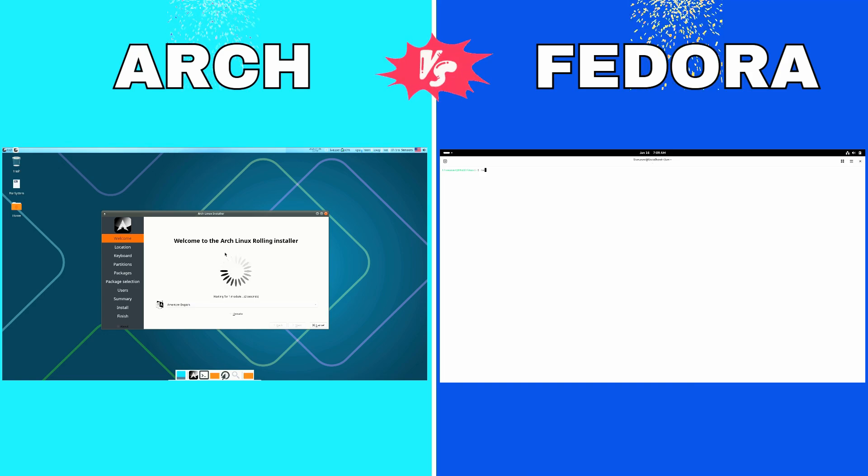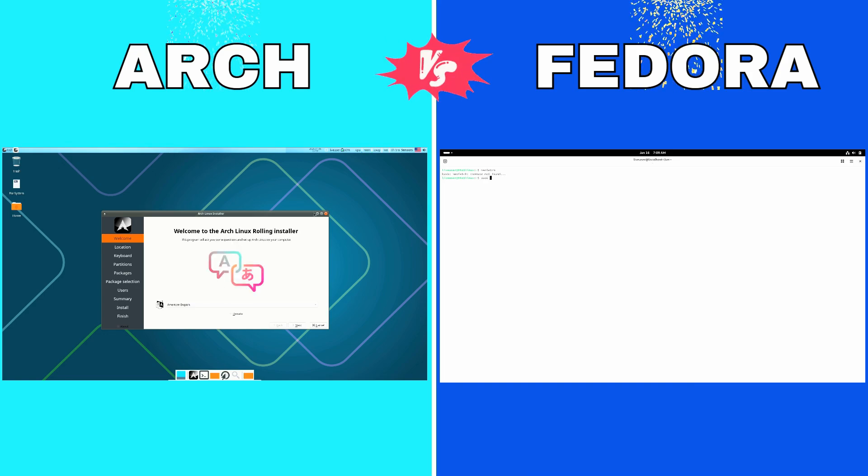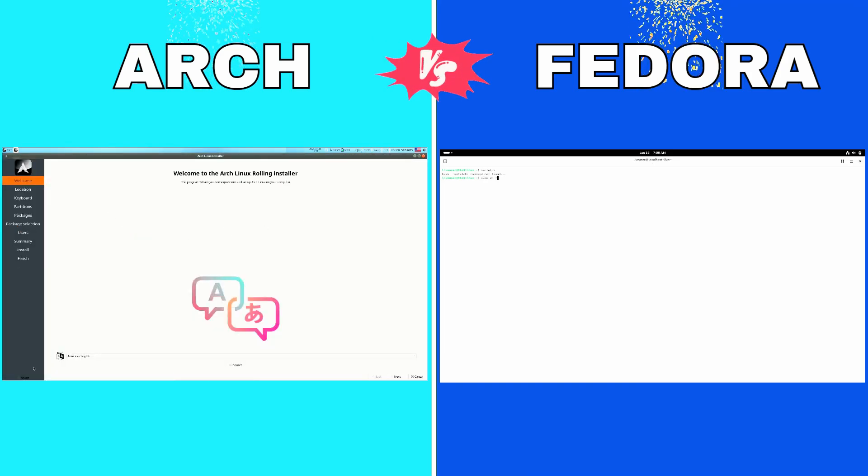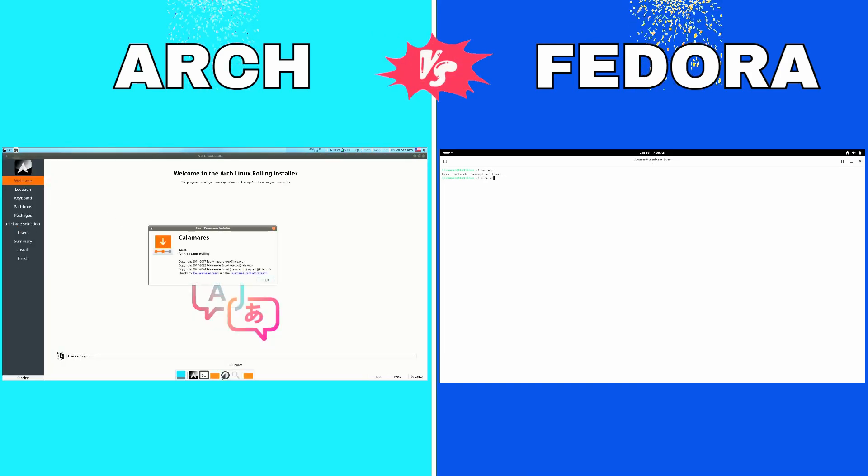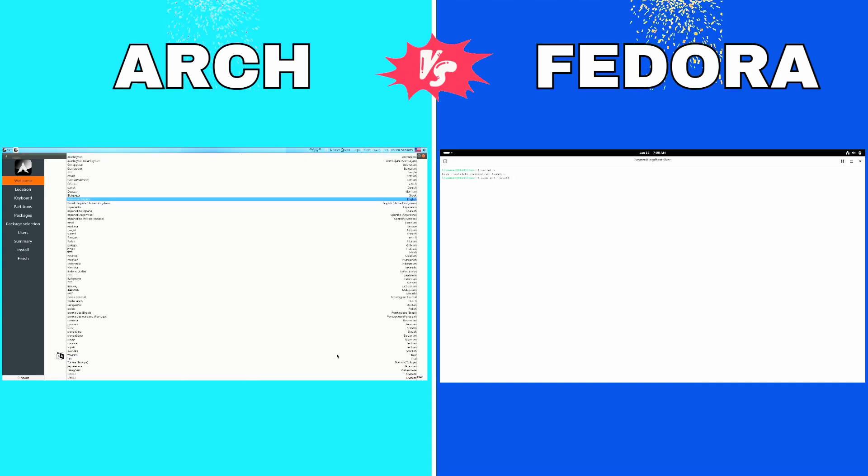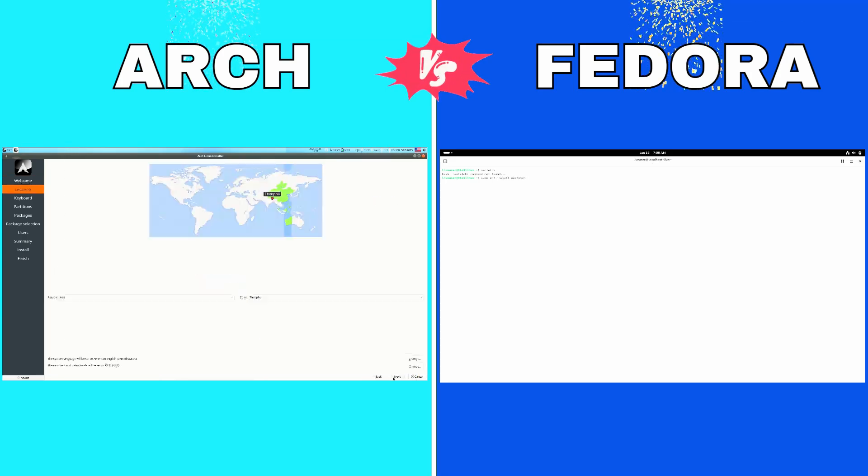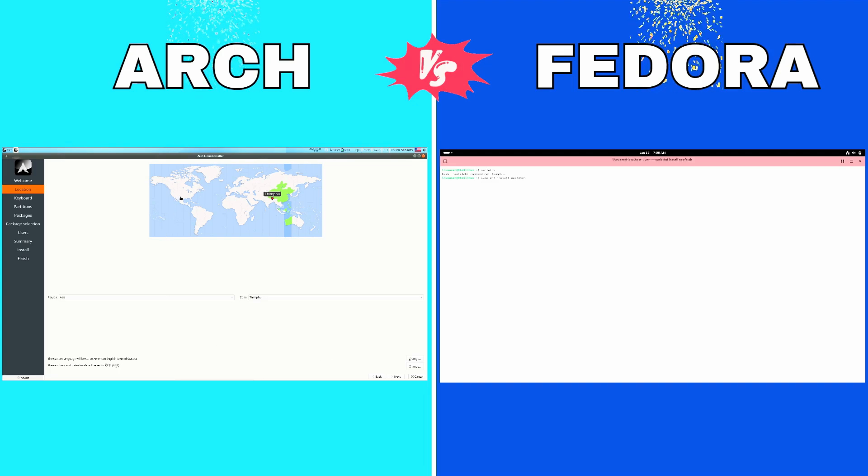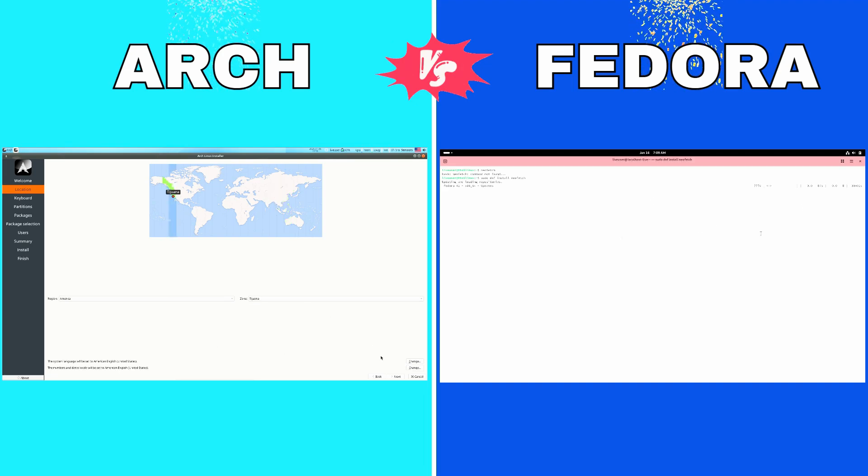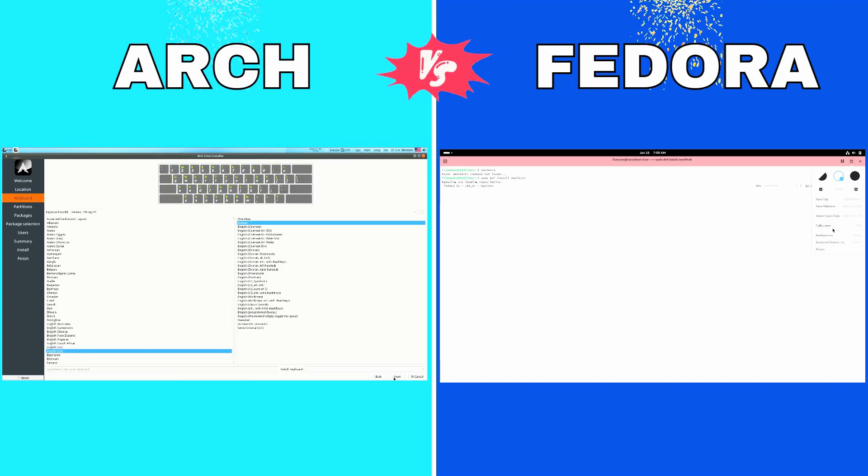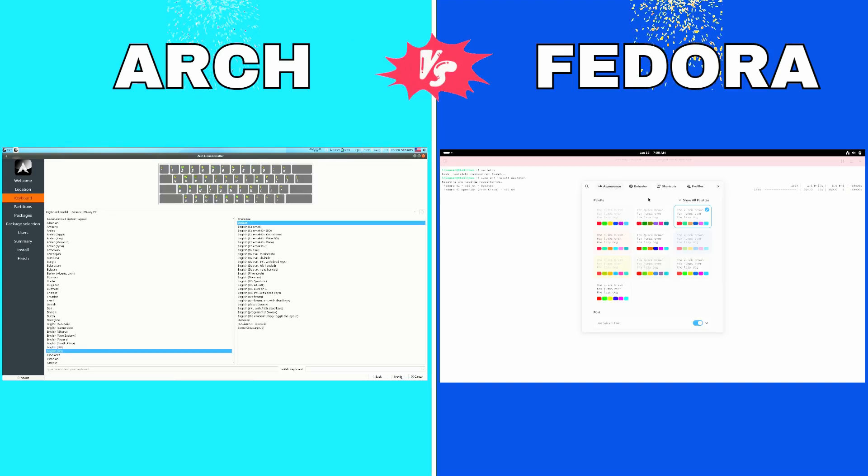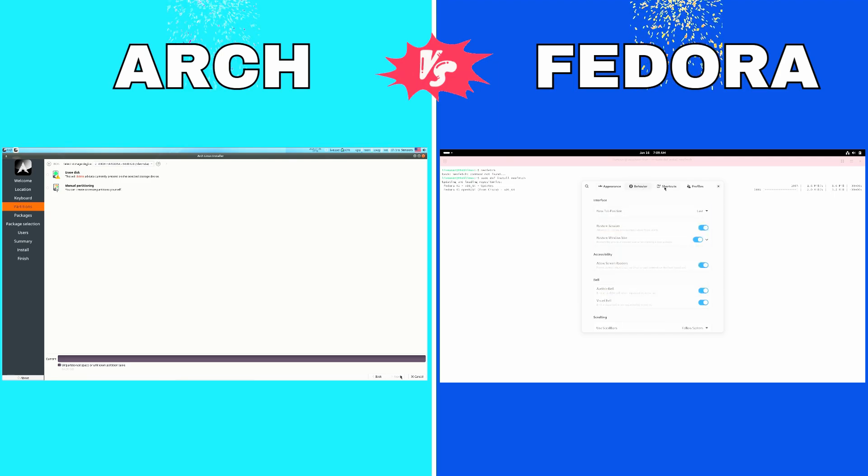Arch is designed for users who love to tinker. You start with a bare bones system and build it to fit your needs from the ground up. That means you decide the software, desktop environment, and even kernel you want to use.